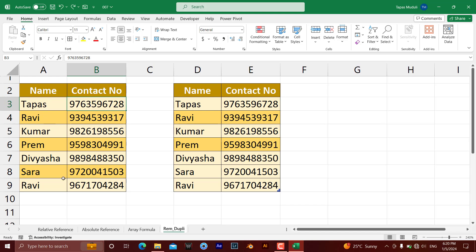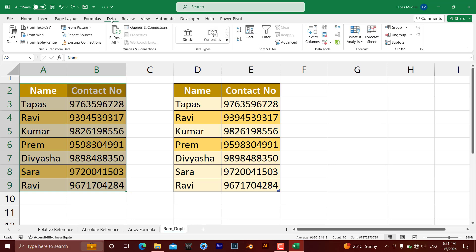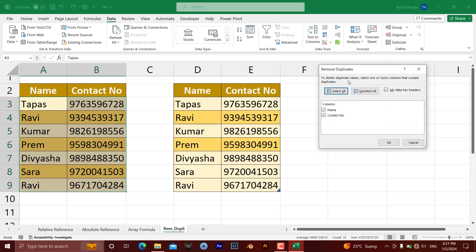If I want to remove duplicate data from this particular data range — since it is not a table — I need to select this range, then go to the Data tab. Under Data, we have an option called Remove Duplicates. Click on that. It asks on the basis of which columns: Name and Contact Number.